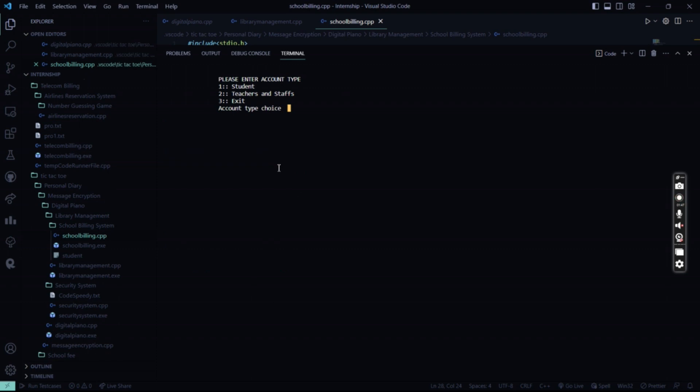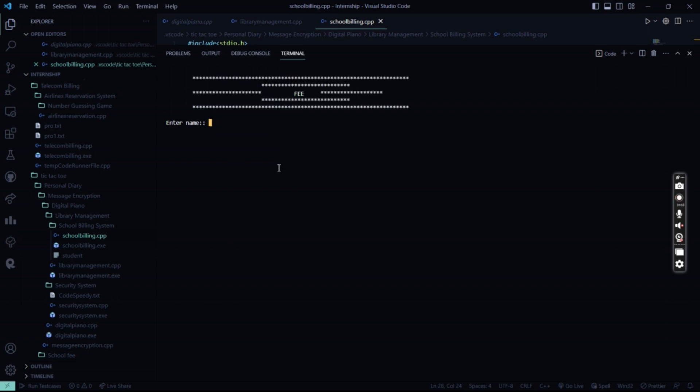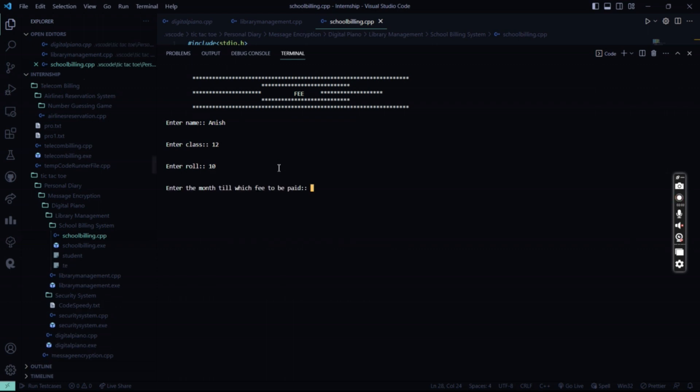So what I'm going to do is now I'm going to go for student again. I will calculate the fee. My name. I'll calculate the fee for Anish. His class is 12th. His roll was 10 I guess. And till which fee is to pay, say 4th of April 11th. This is what I entered.